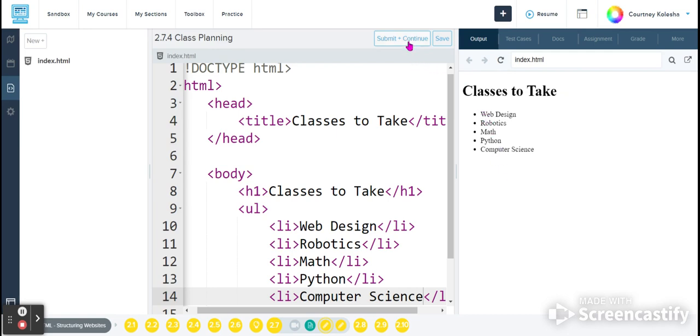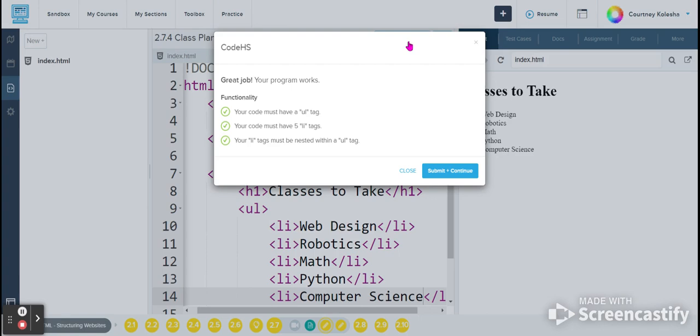That is all you need to do for this one, so when you hit submit and continue, all of your items should be a green check. So let's take a look.